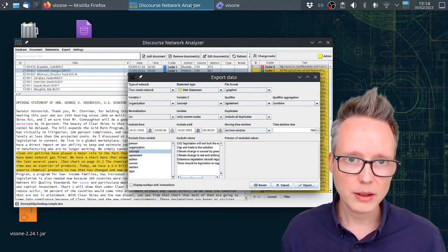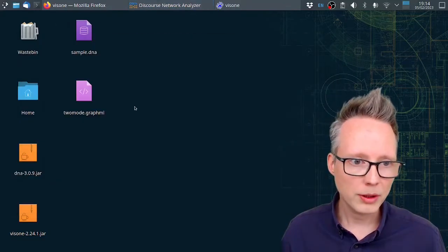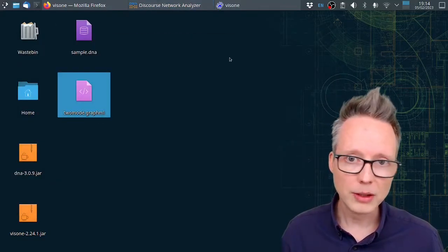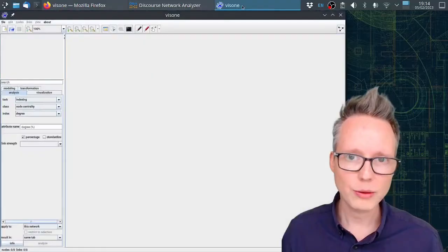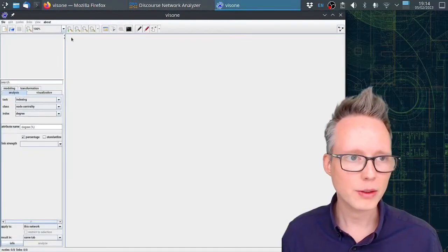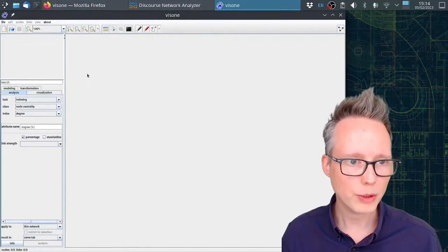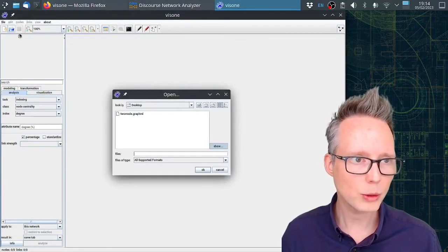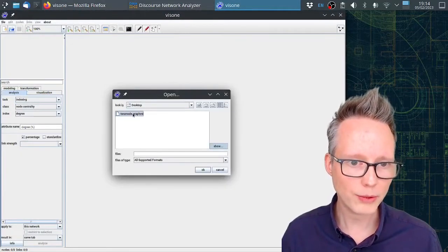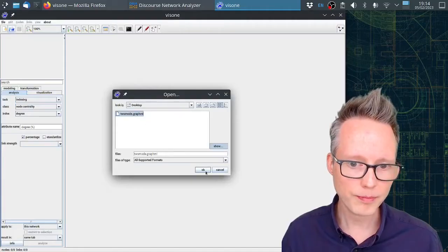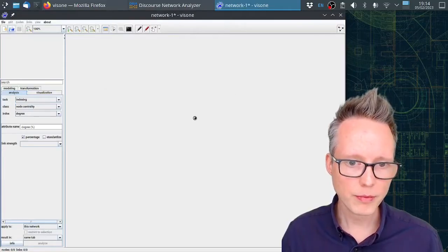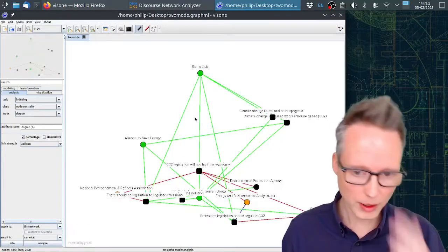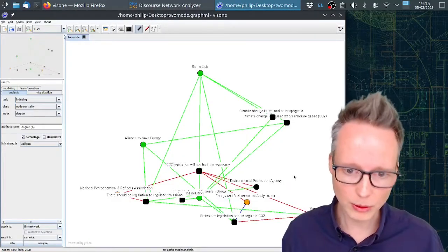Now I can open this new file that I created in Visona. So this is the program Visona. You can use it to open this file, and it will look like this.